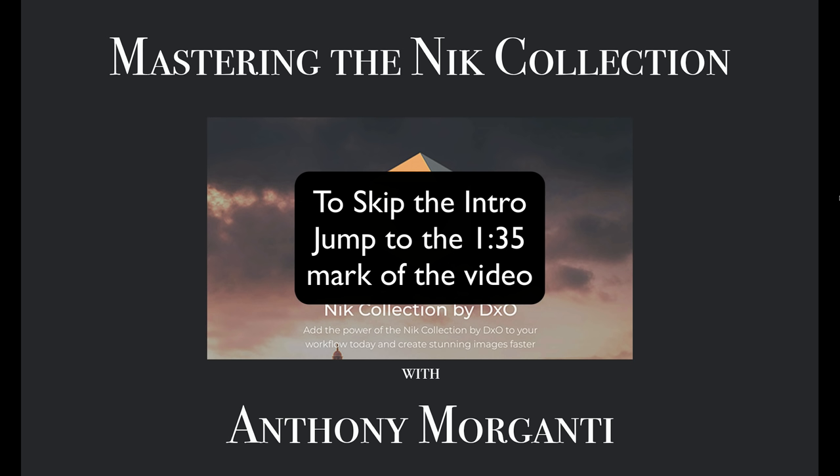With all the good things happening with Nik, I decided to update my training videos on the product. This new series will be more in-depth and thorough than the previous series. Please be aware that I have no affiliation with the company, I am not being paid by them to do these videos, and if you purchase the software, I will not be making a commission on the sale.